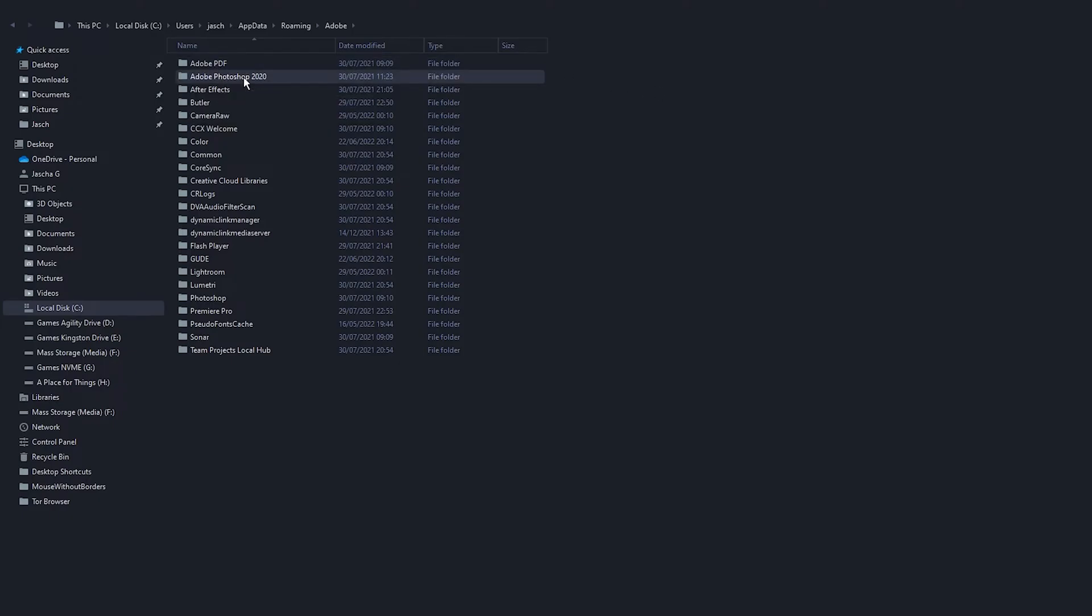So just delete this folder and it will reset user preferences and you'll be able to open Photoshop.